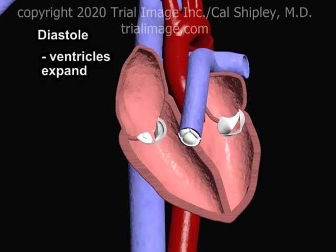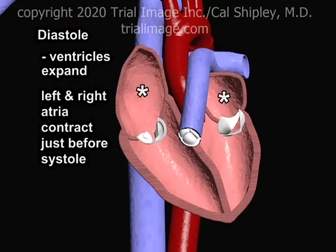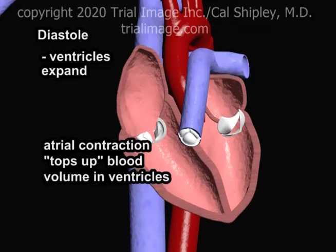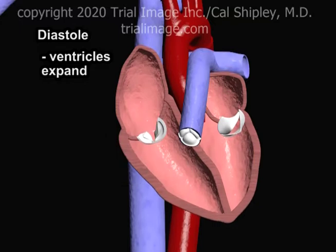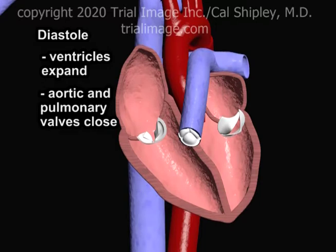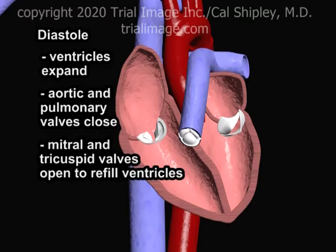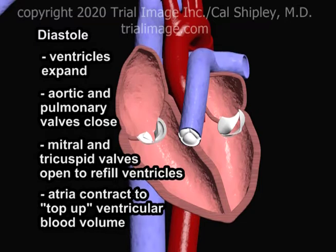The final event during diastole, occurring just before the next systolic phase, is simultaneous contraction of the left and right atrium. This last-second atrial contraction has the effect of topping up the volume of blood in both the right and left ventricles right before their next contraction. To summarize, in diastole: both the left and right ventricles simultaneously relax, expand, and refill with blood; the aortic and pulmonary valves close to prevent backflow of blood into the left and right ventricles respectively; the mitral and tricuspid valves open to allow the left and right ventricles to refill with blood; and the left and right atria contract to top up the blood volume in the ventricles just prior to their next contractions.